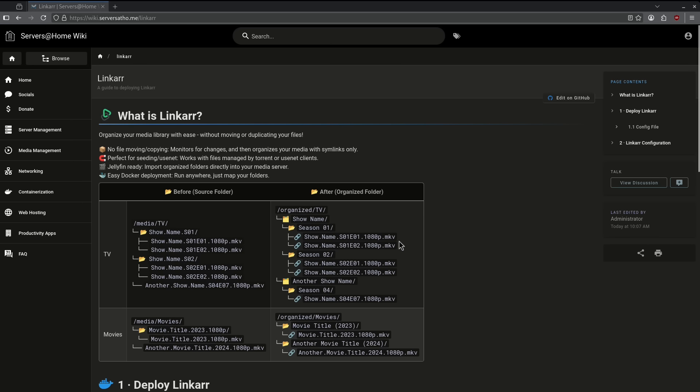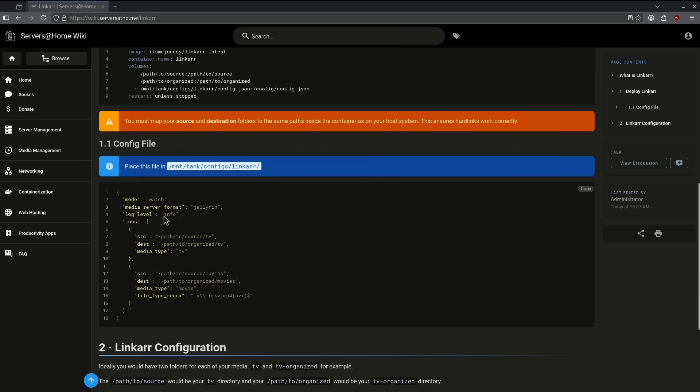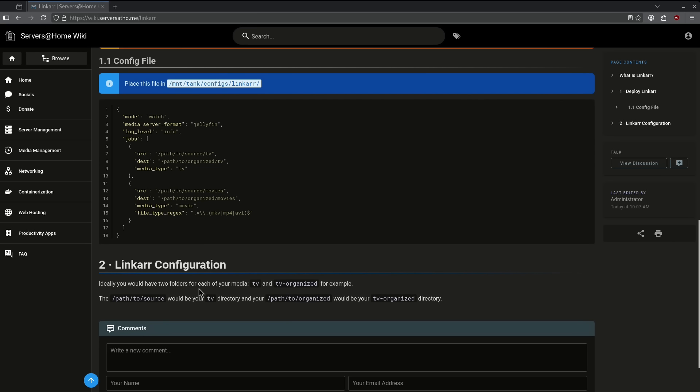Unfortunately, there is no UI for Linkar. The way it works is we have a Docker compose file that gets launched here and just needs a very little bit of modification to work depending on what your sources and destinations are. And you have a configuration file that says how these things should be organized and renamed.